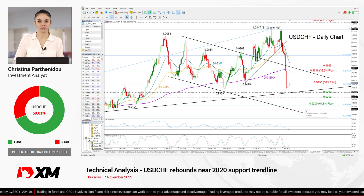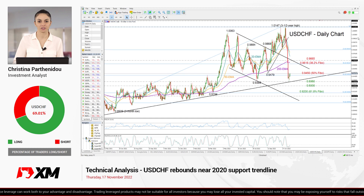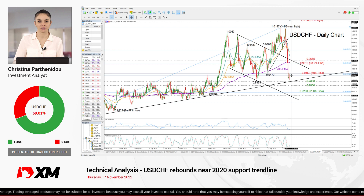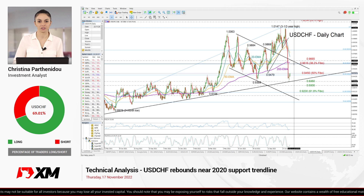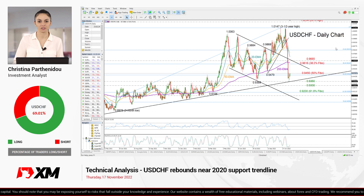Summing up: dollar-Swiss franc has the potential for an upside reversal. If the price manages to extend its recovery above 0.9450 in the coming sessions, I expect an extension up to the 0.9616 region and the 200 exponential moving average. That's all for dollar-Swiss franc today. Thank you for watching and have a great trading day.